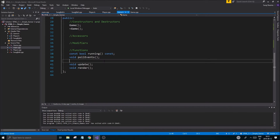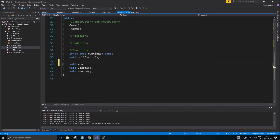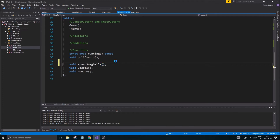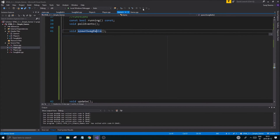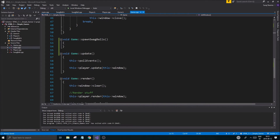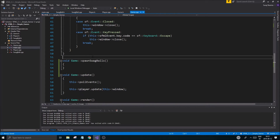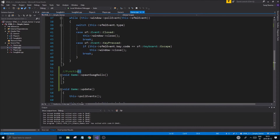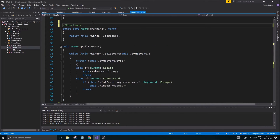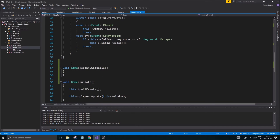The next step is to declare a 'void spawn swag balls' function, which will take care of everything when it comes to spawning — maybe not the collision part, but at least the spawning part. Make sure it's in the correct place in the header.